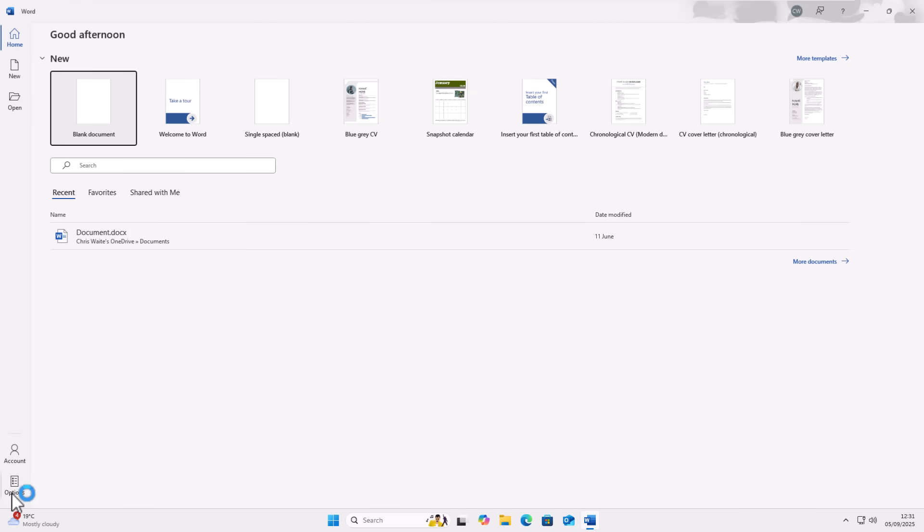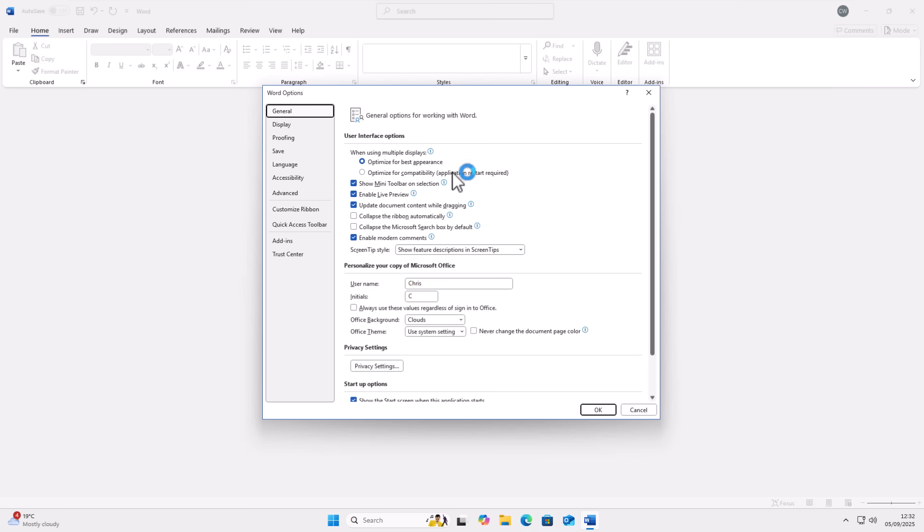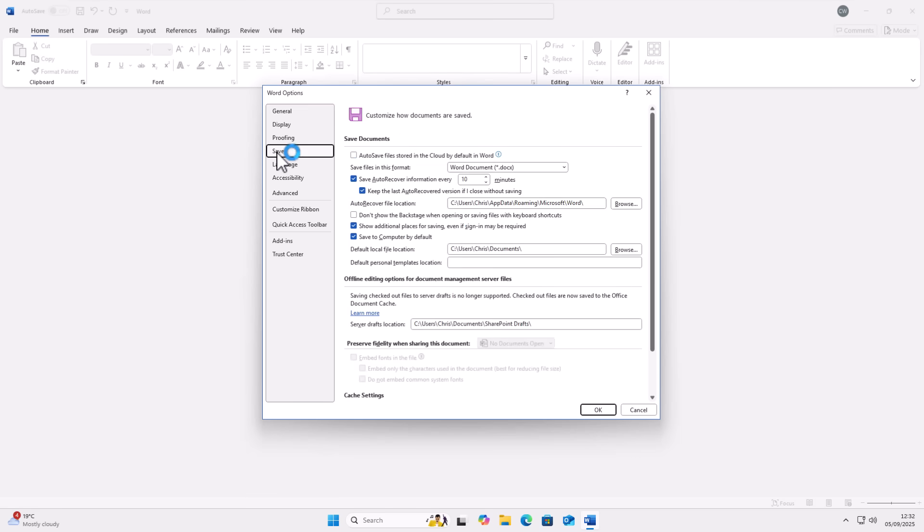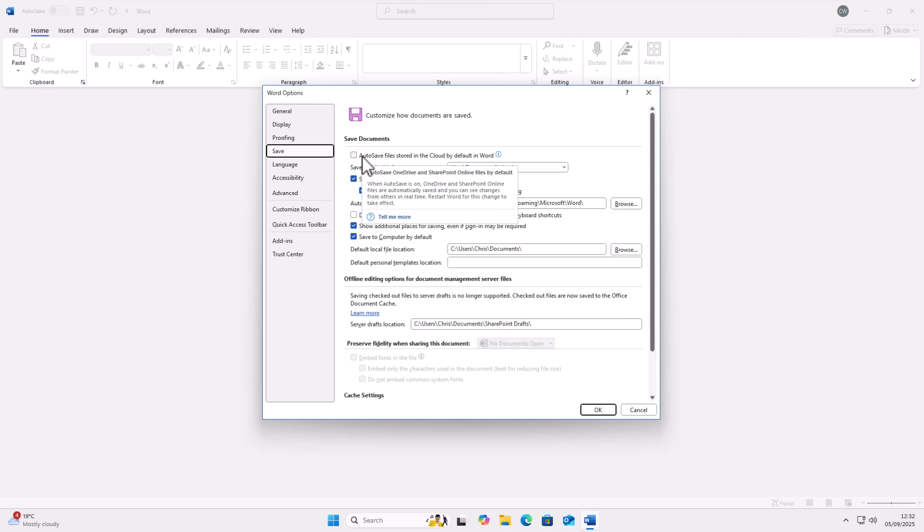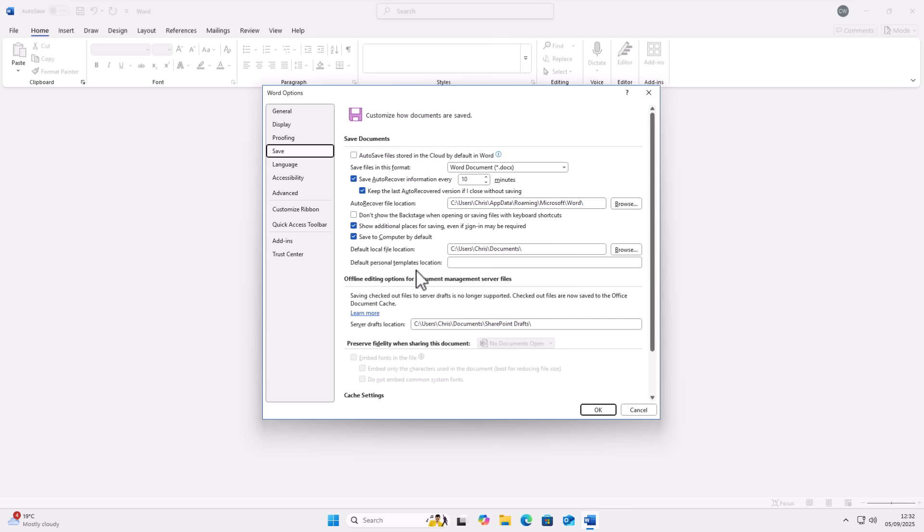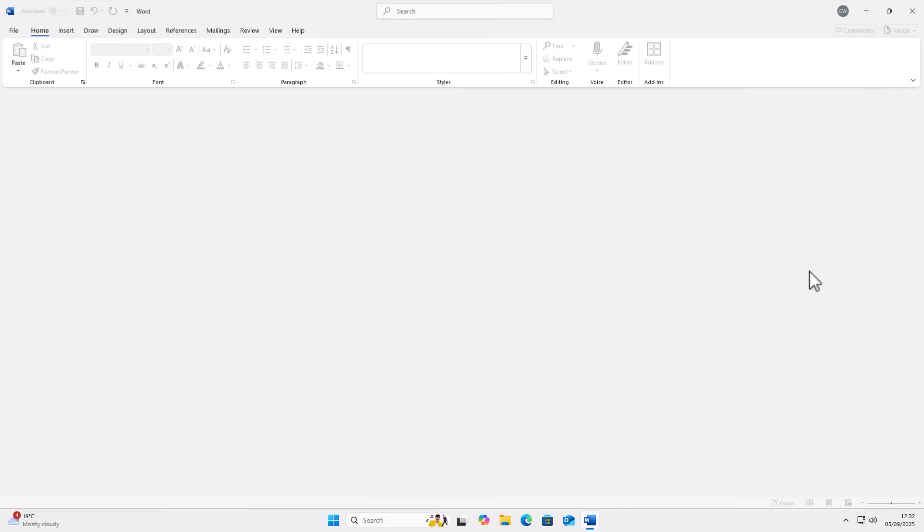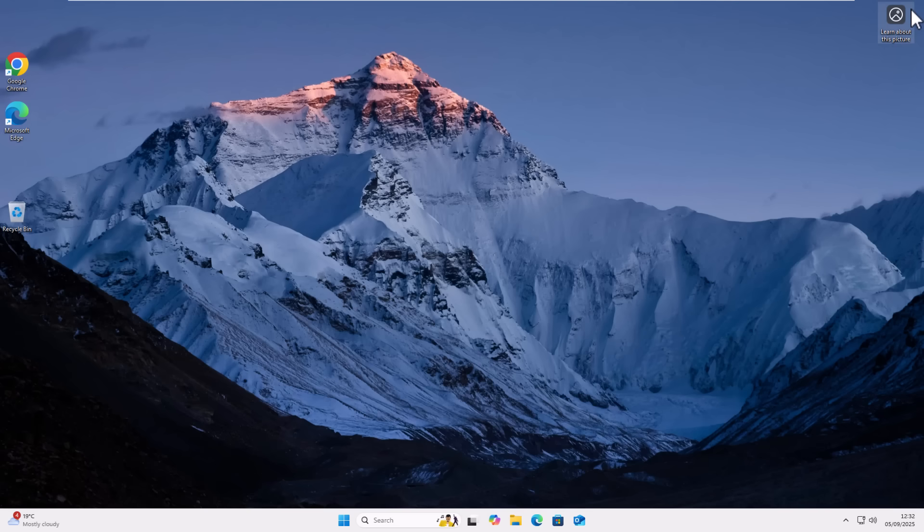Once I'm in Word, let's go back into options and let's go back into save. And yes, auto save file stored in the cloud by default in Word is unticked and saved computer by default is ticked. So that's fine. I just click on OK. And there we go.